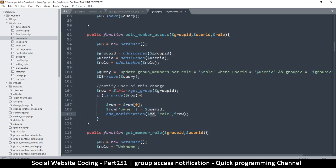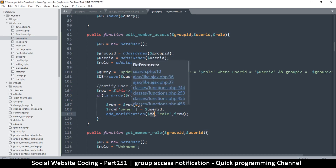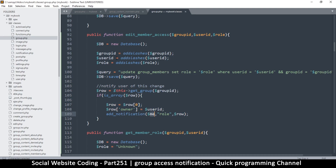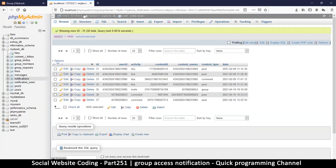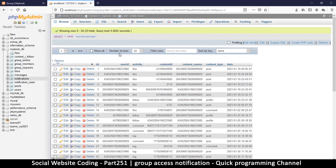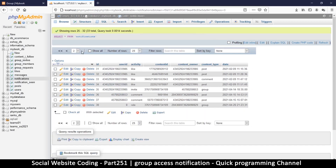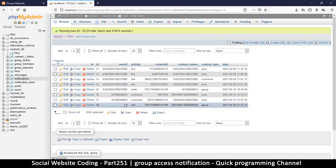We also have a bad record in the notifications table with a user ID of zero — we don't want that, so let's delete that one.